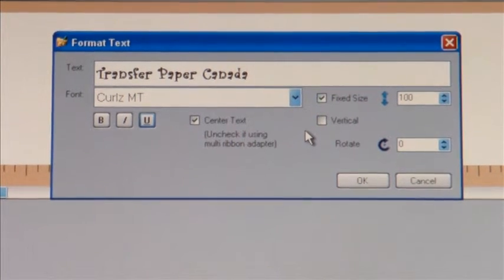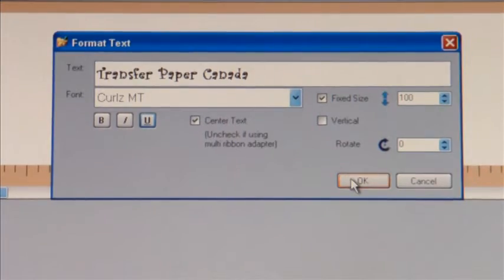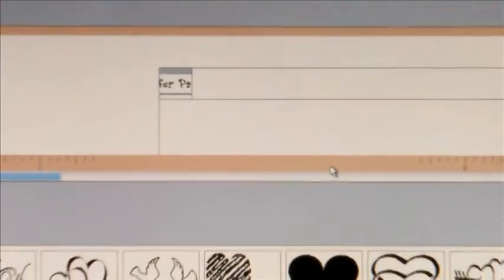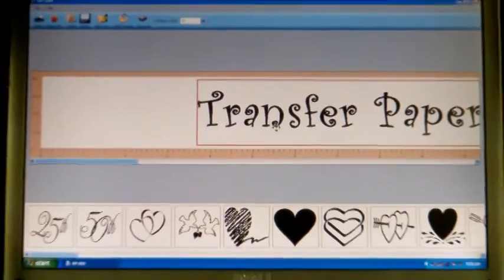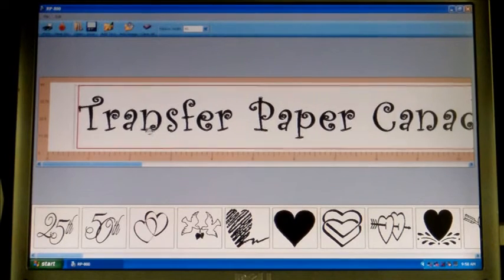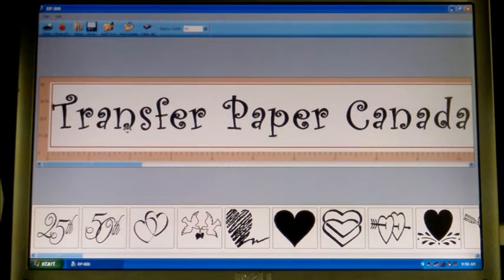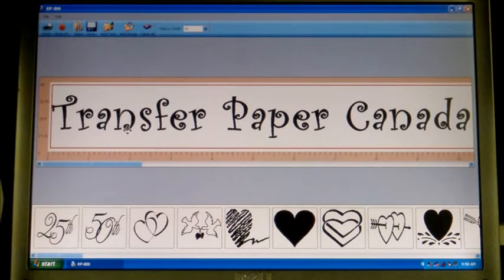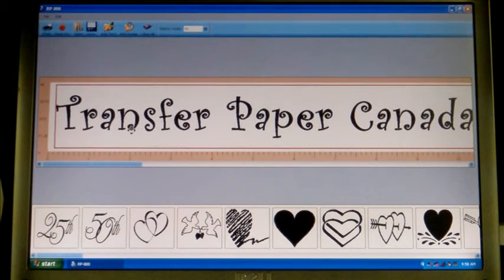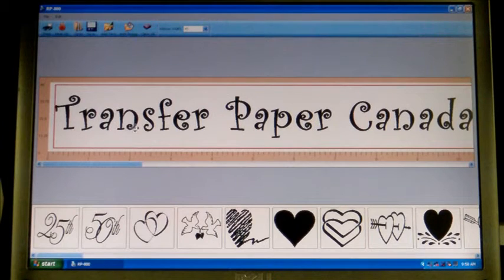Now I'm going to go ahead and say okay, and you're going to see Transfer Paper Canada on your screen. I can move that wherever I'd like, but I'm just going to bring it over to the left hand side here.